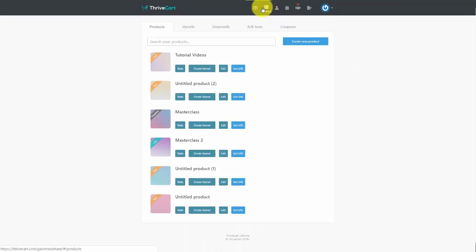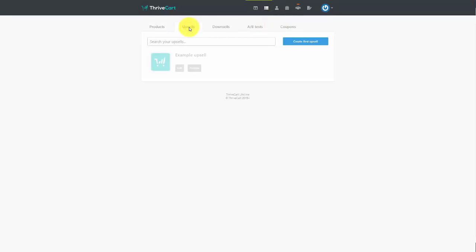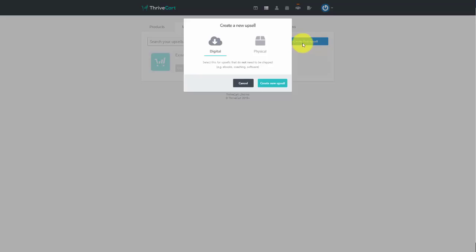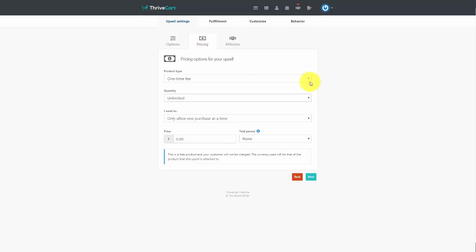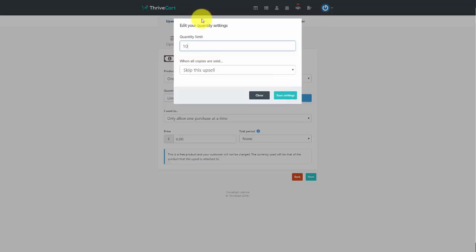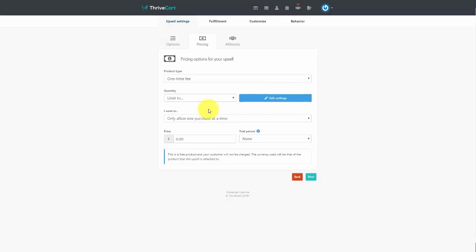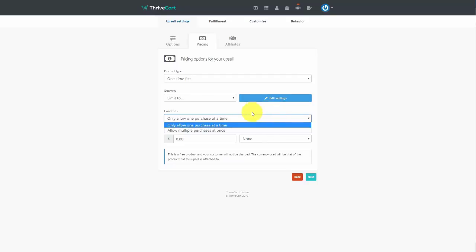We're going to come back to our products and go to the upsell section, then click 'Create First Upsell.' The upsell will be digital and not require shipping. Give the upsell a name that will appear on the invoice. Click Pricing, set it as a one-time fee, and limit the quantity — for example, set it to 10. When all copies are sold, the funnel will skip this upsell. Allow only one purchase at a time, write in the price, and click Next.